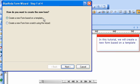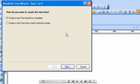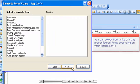In this tutorial, we will create a new form based on a template. You can select from a list of many pre-configured forms depending on your requirements.